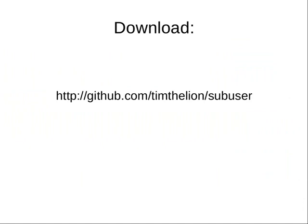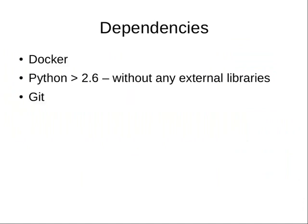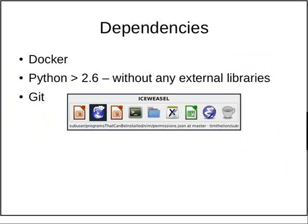You can download Subuser from my GitHub page, and it doesn't require a lot of dependencies. It requires Docker, Python without extra libraries, and Git. I'll be doing another presentation on how to run Subuser, demonstrating that it actually does work.